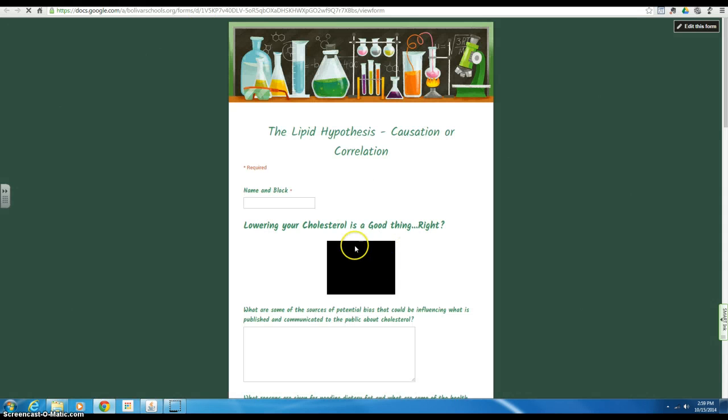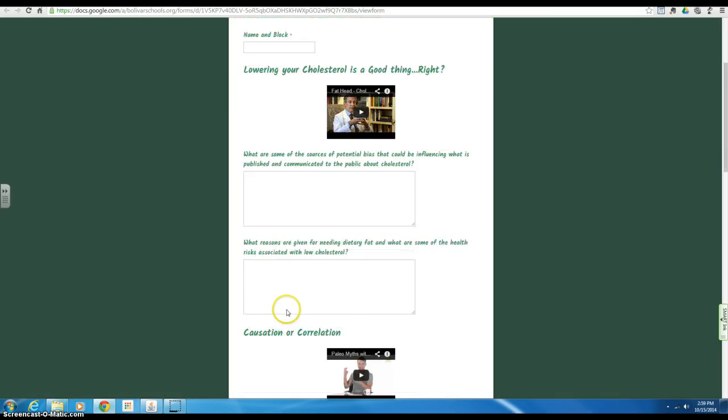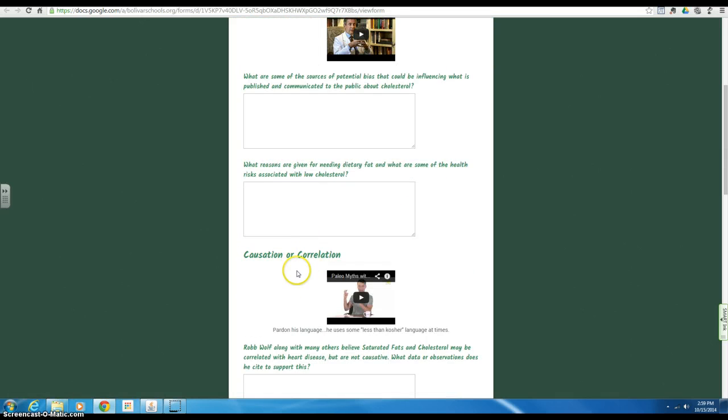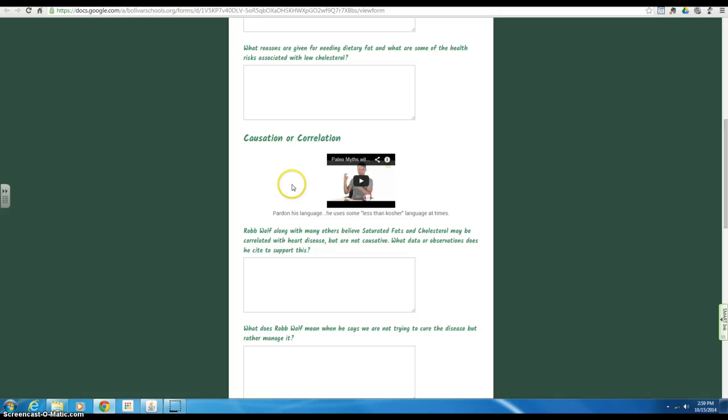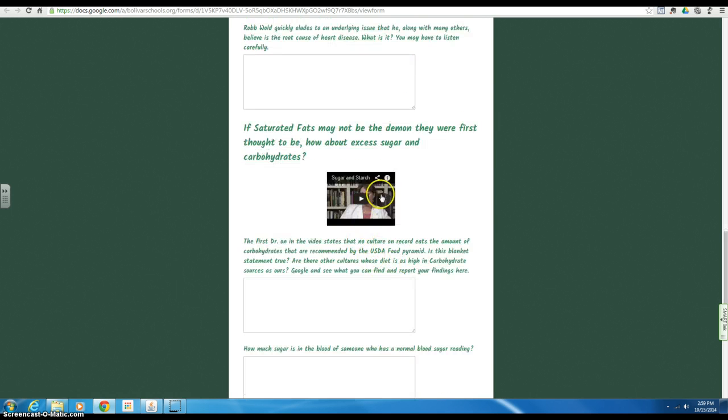Here's the form. This first video is lowering the cholesterol is a good thing, right? I've got some questions, a few questions here. Another thing about causation and correlation. This guy is a research biochemist. Kind of interesting. He makes a few good points. A few questions there.